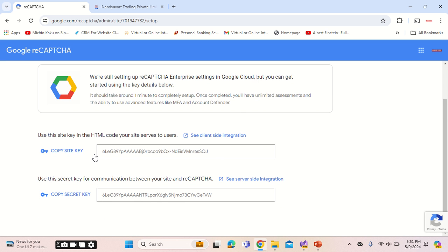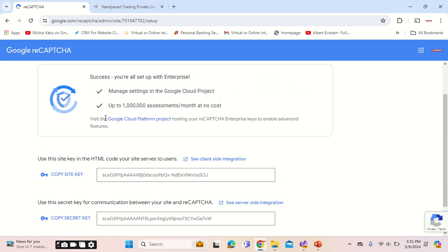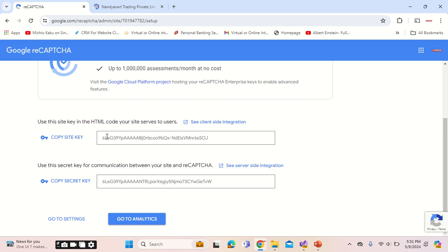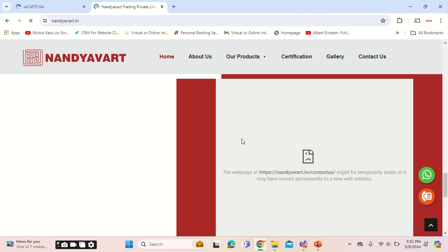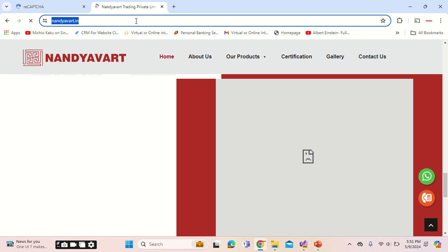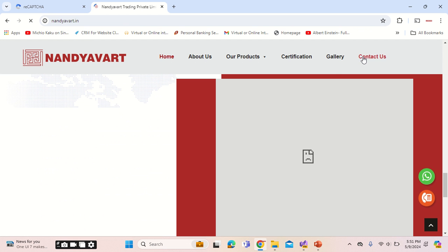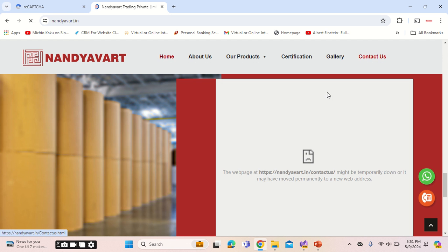Here you get the keys. Now I will showcase how you implement these keys within the code, and let me also showcase the website where it is implemented.